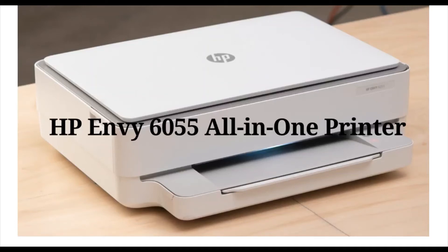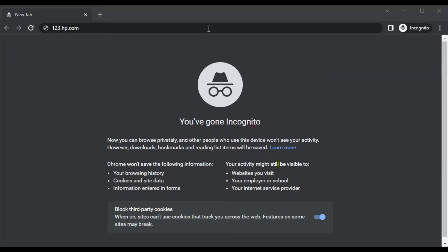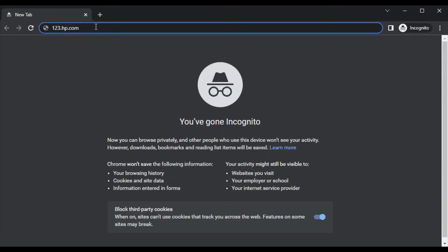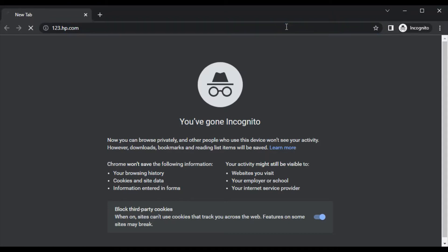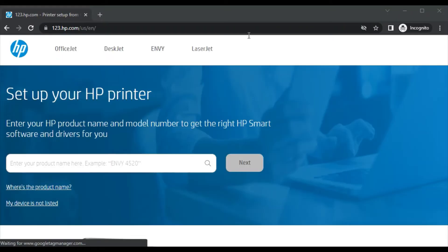Download printer setup driver for HP ENVY 6055 all-in-one printer. Open your browser and type this URL in the address bar, which is 123.hp.com, and press the enter key. Now you will find this website where you can see set up your HP printer.